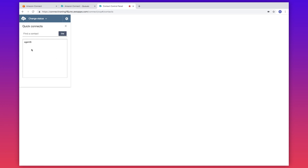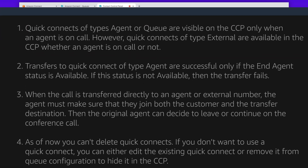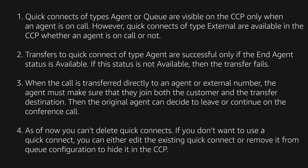Here are some points to remember. Quick connects of type agent or queue are visible on the CCP only when the agent is on a call. However, quick connects of type external are available in the CCP whether an agent is on call or not. Transfers to a quick connect of type agent are successful only if the end agent's status is available; if that status is not available, then the transfer fails.